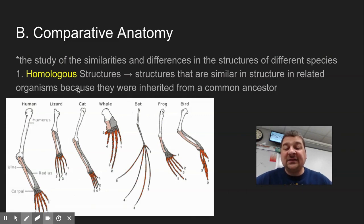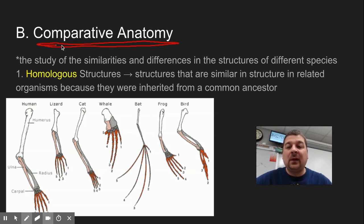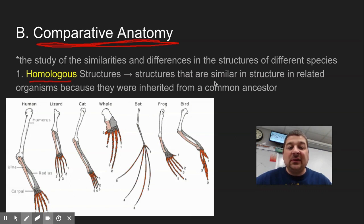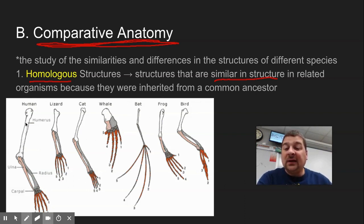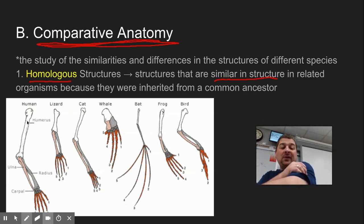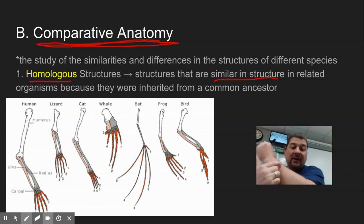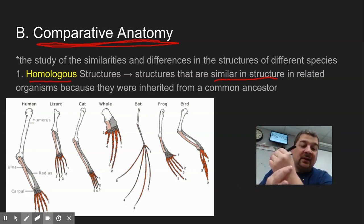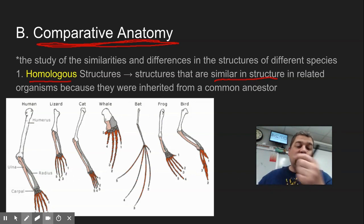Another thing scientists use for evidence of evolution is comparative anatomy. There are several things that fall under this category. The first one is homologous structures — remember 'homo' means the same — structures that are similar or have the same structure in related organisms because they come from a common ancestor.